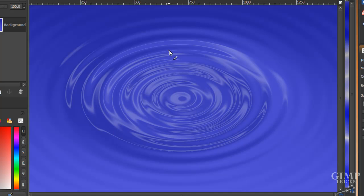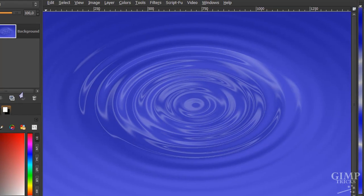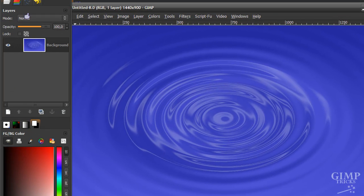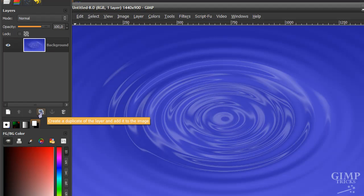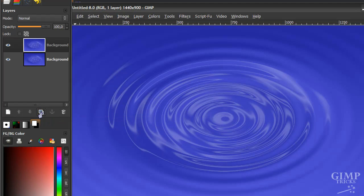And there we've got a nice water drop effect. And to make it a more interesting picture, to give it an electrifying effect, just go to your layer dialog and click on the create a duplicate layer icon here.